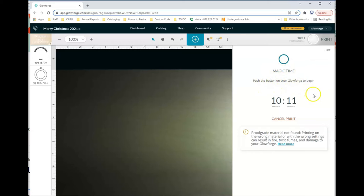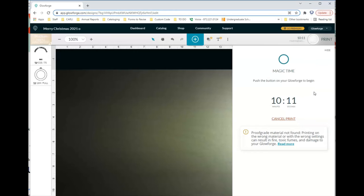At the bottom, it does tell you if you don't have a proof grade material detected. Generally, we're not going to have anything in the makerspace that's going to be dangerous to cut. A lot of them are not proof grade materials, but they are okay to cut. If you ever have questions about a material, you can just ask library staff and we can let you know whether it's safe or not.